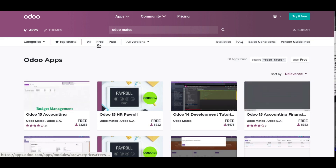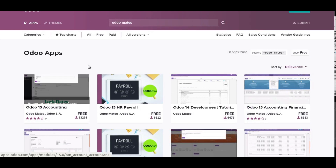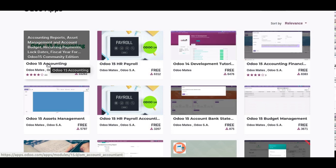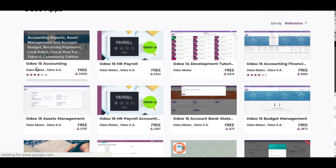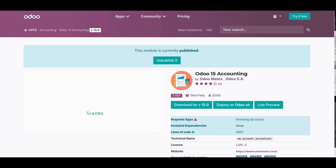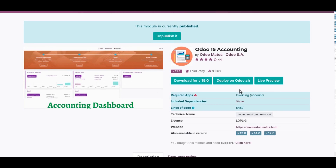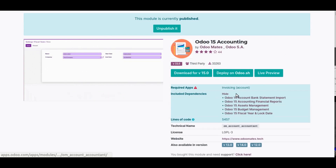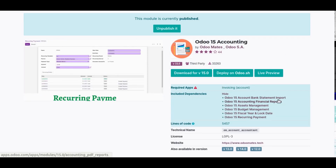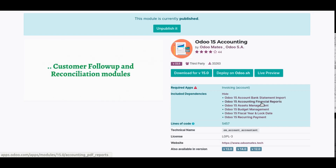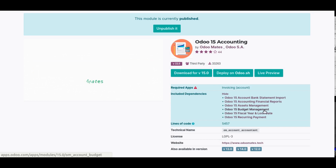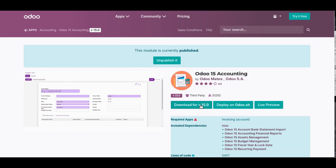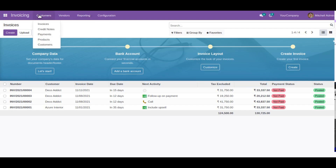If you filter the free modules from Odoo Mates, you can see there is an Odoo 15 Community Edition module. If you open this module, you can see it brings more features to the Community Edition. Checking the included dependencies, you can see we have bank statement import, financial reports, asset management, budget, fiscal year and lock date, and recurring payment.